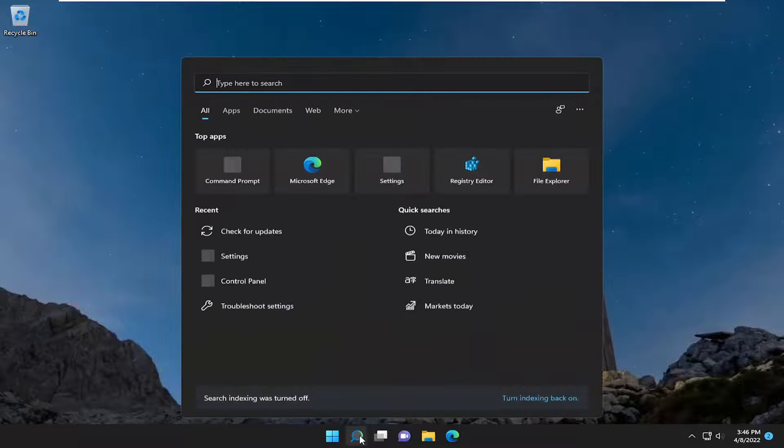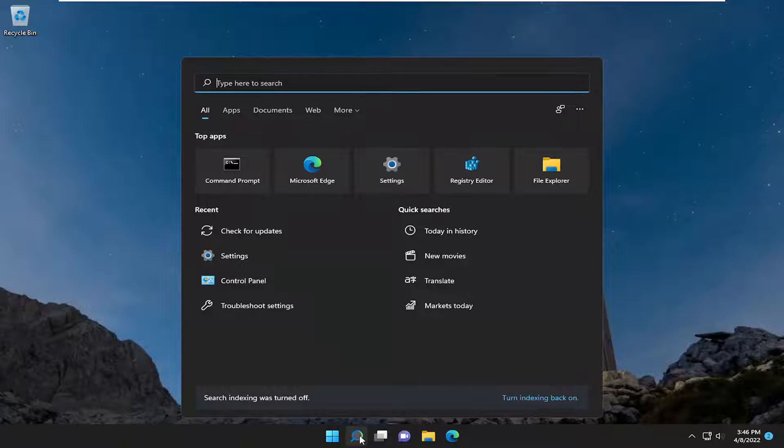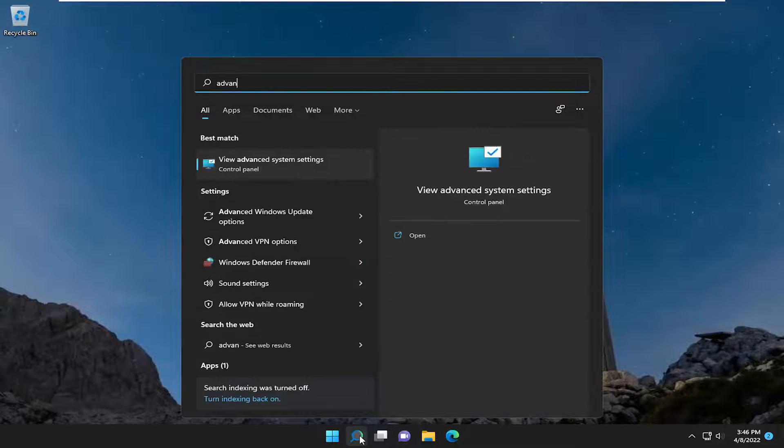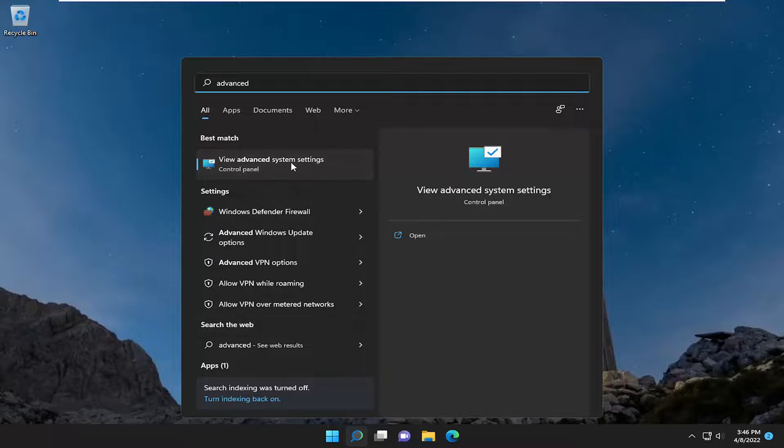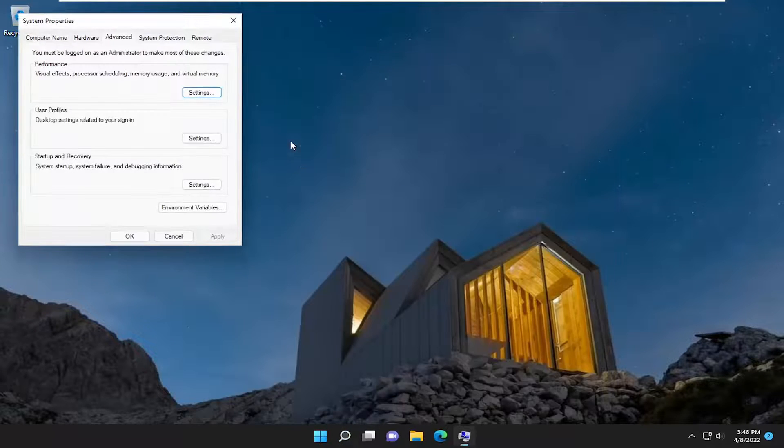So all you have to do is open up the search menu, and you want to type in Advanced. Best results should come back with Advanced System Settings. Go ahead and open that up.